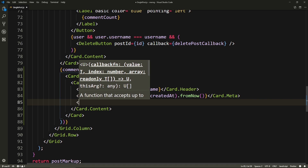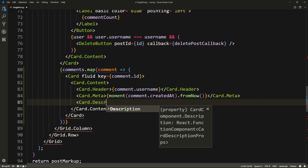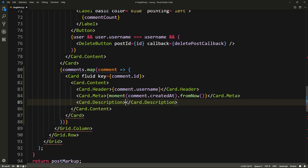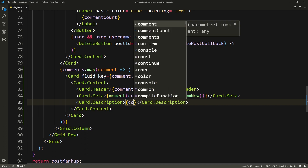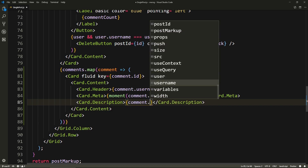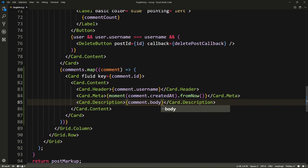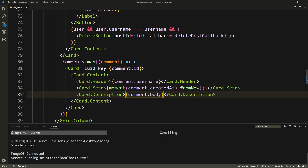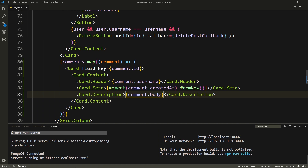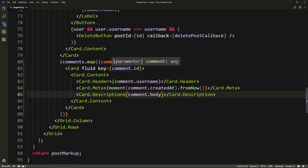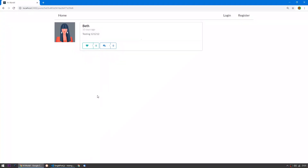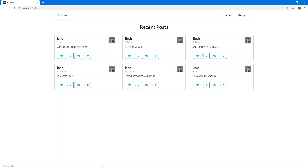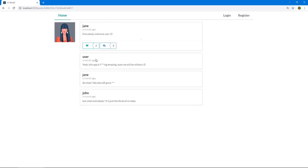And here we'll have the card description, kind of similar to - actually almost the same as - the actual post, but these are comments. So here we'll say comment dot body. Alright, let's save. Let's make sure there's no errors - there shouldn't be any. Cool, that warning for comments is gone. And if we switch to our app, this one has no comments - we can go to this one that has three comments. And there we go, we get comments. And yeah, I agree with this comment.